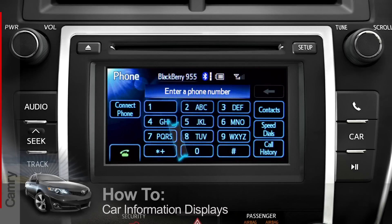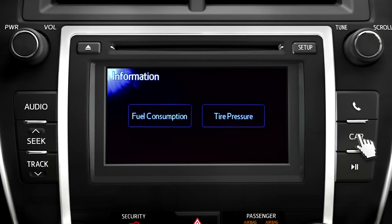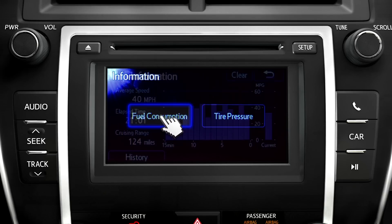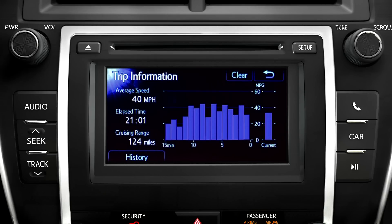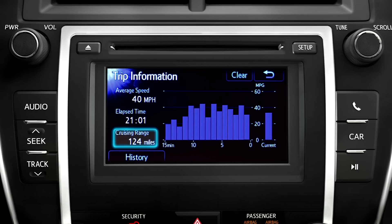Pressing the car button on the bezel leads you to some useful info concerning fuel economy and the tires. Touch the fuel consumption button and it takes you to the trip information screen, which includes average speed and elapsed time since the car was last started, and cruising range based on the current fuel economy and the fuel left in the tank.